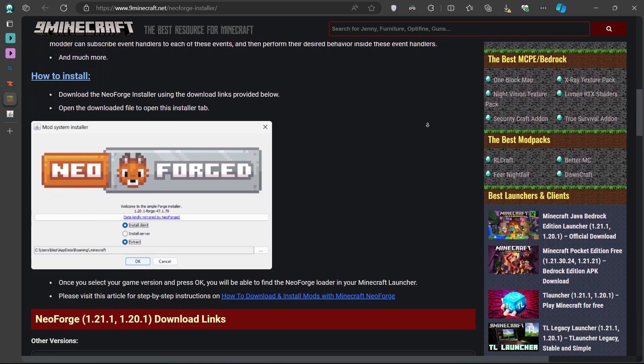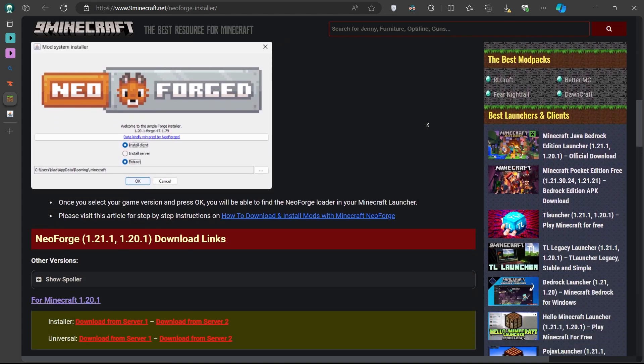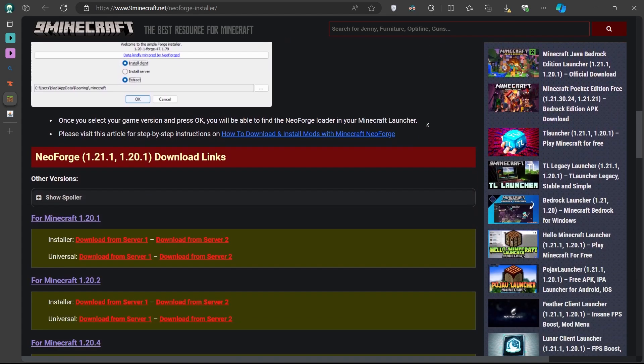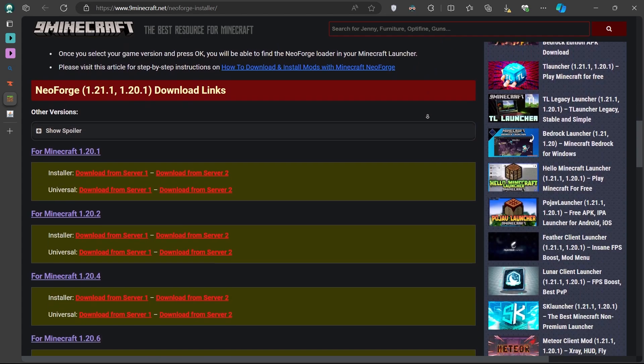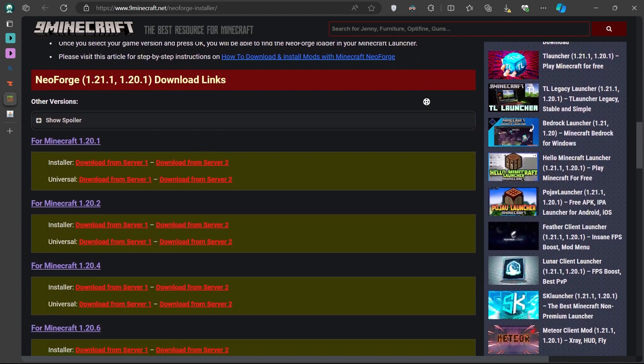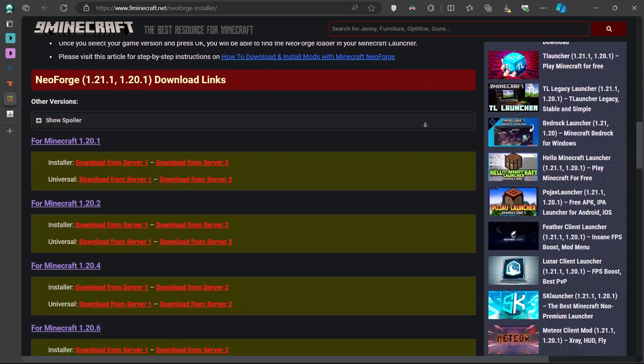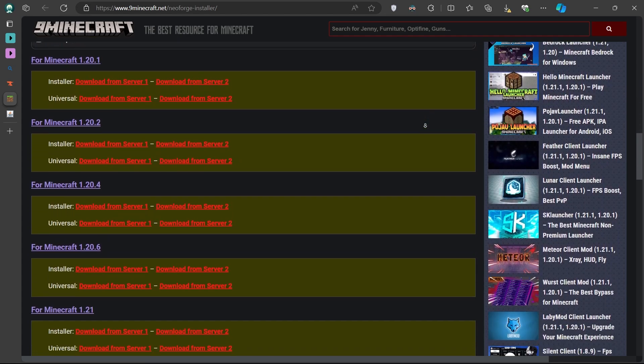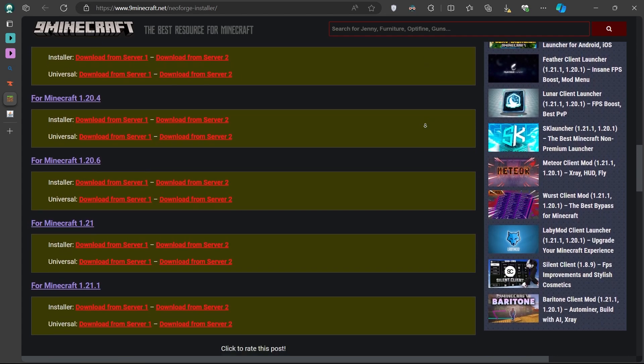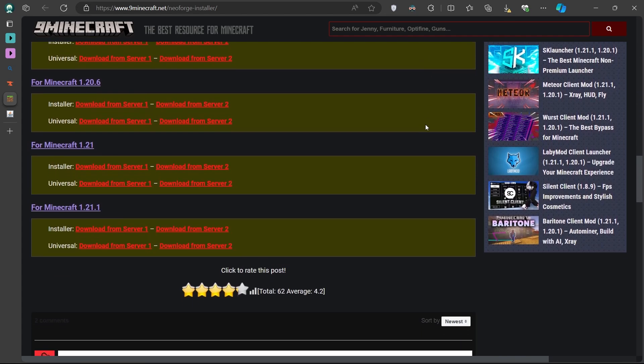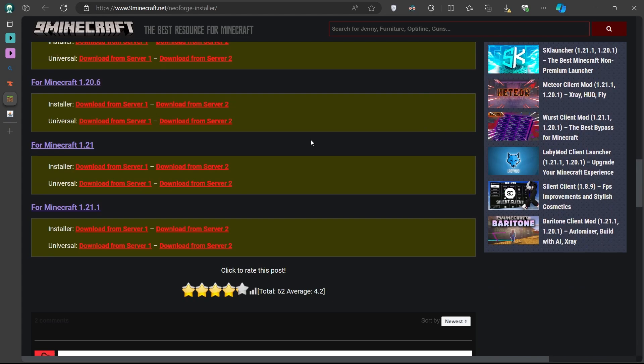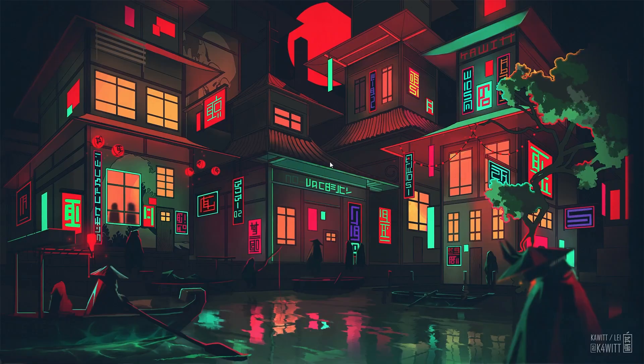Once you're on the NeoForge website at 9minecraft.net slash NeoForge installer, select the appropriate version and then click on the Installer button. When both the Distant Horizons mod and the Forge installer are downloaded, you can close your web browser and proceed to the next step.